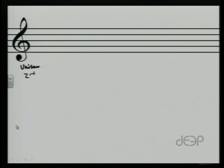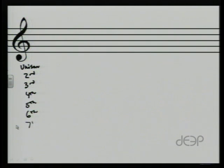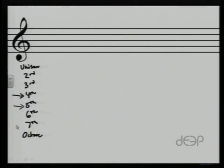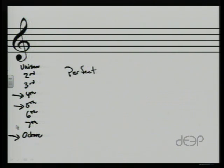But then we also have the others we discussed last week: seconds, thirds, fourths, fifths, sixths, sevenths, and octaves. This week we're going to focus in on three particularly: the fourth, the fifth, and the octave. These are known as perfect intervals.